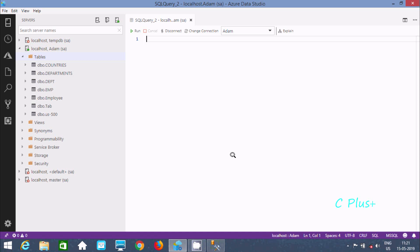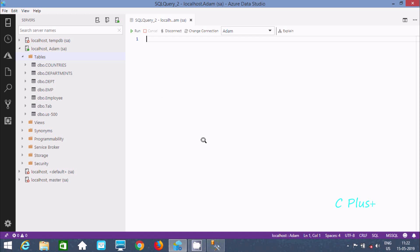In this video I'm going to discuss how to display a list of columns in various tables in Microsoft SQL Server Management Studio. I'm using Azure Data Studio linked with Microsoft SQL Server Management Studio.